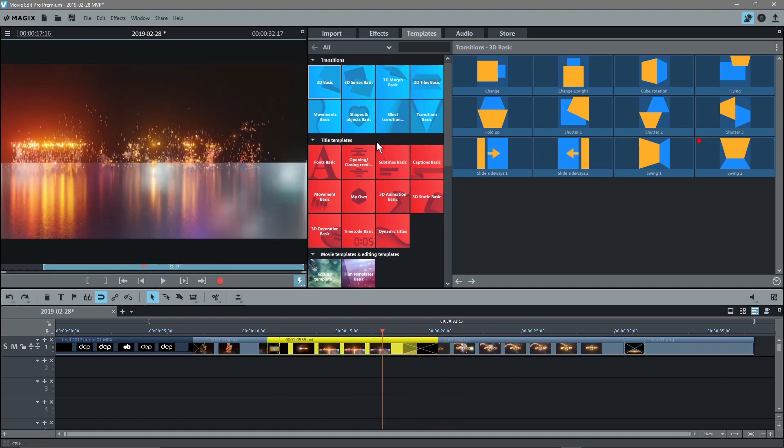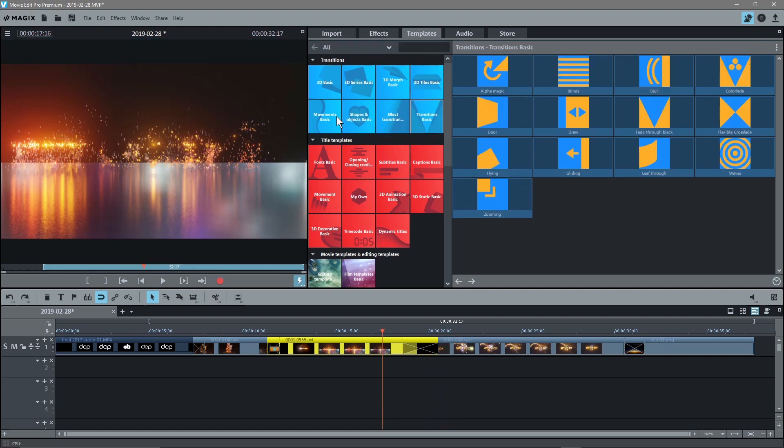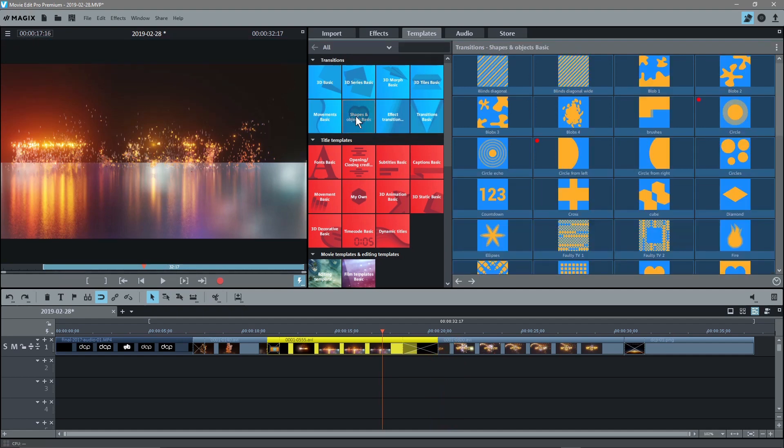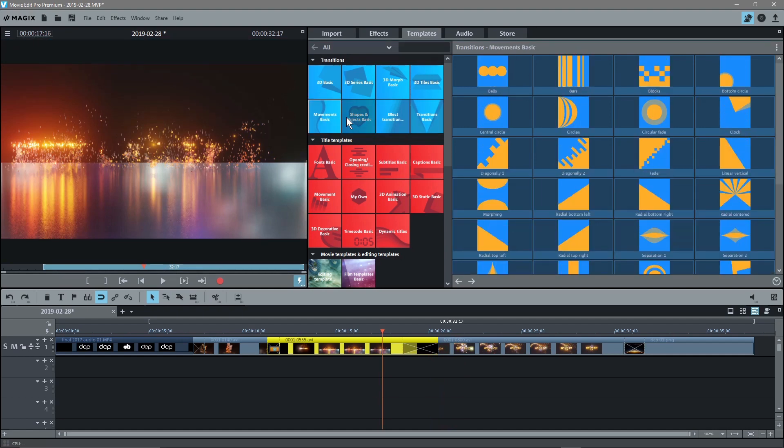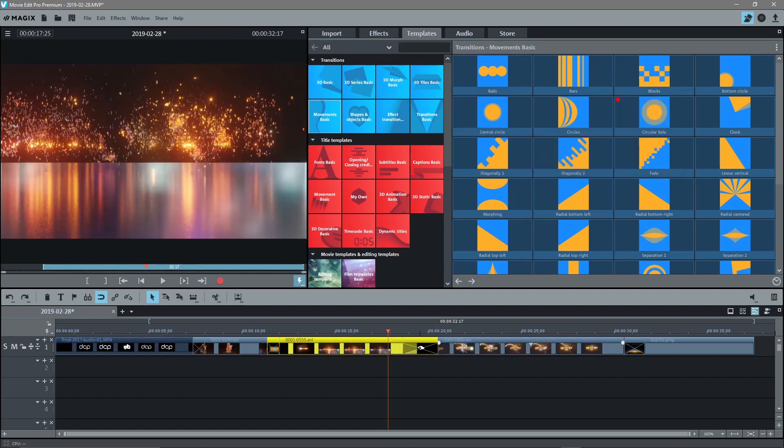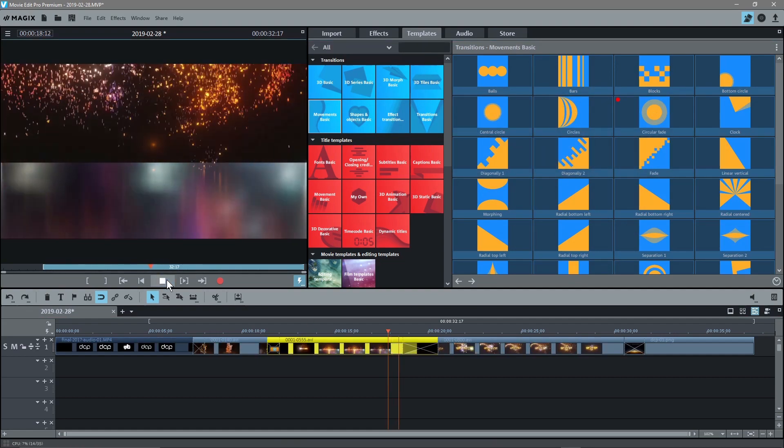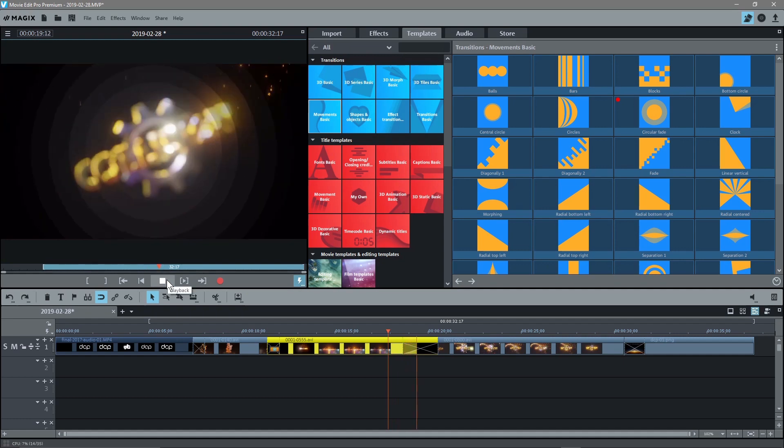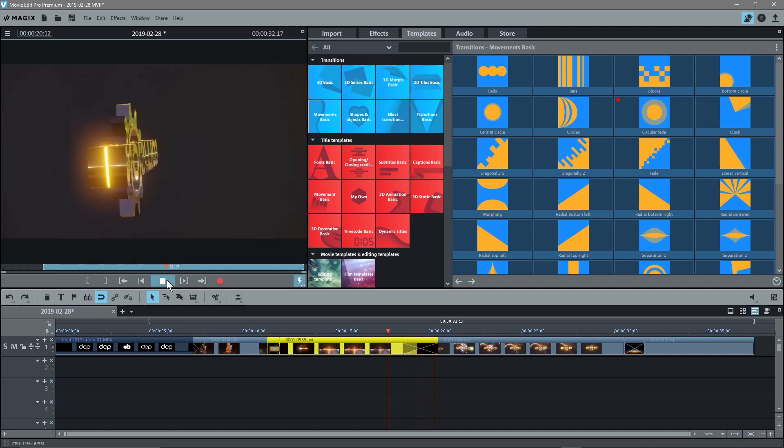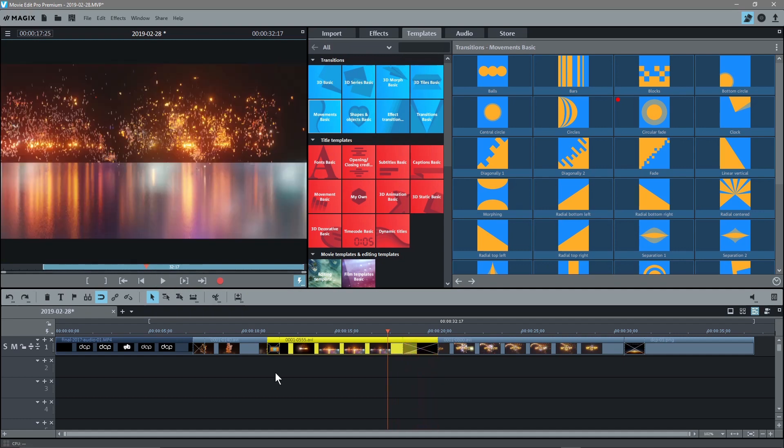But I kind of like the basic transitions, either the shape ones or the basic movement ones. These are the ones that I normally use, something like a simple circle fade. And normally add these transitions towards the end or the beginning of the video clip.